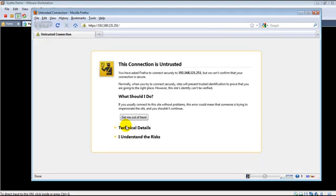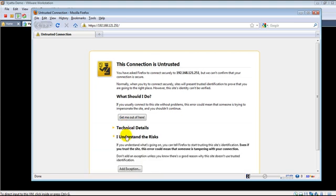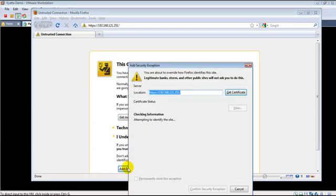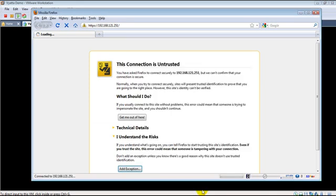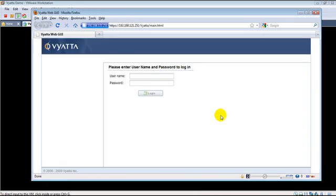This is the address of the web server running on the router. We explicitly enabled the web server. We're getting a certificate error simply because it is a certificate issued by the router itself. Because it is a private IP address, let us not worry too much about the security issue for now.